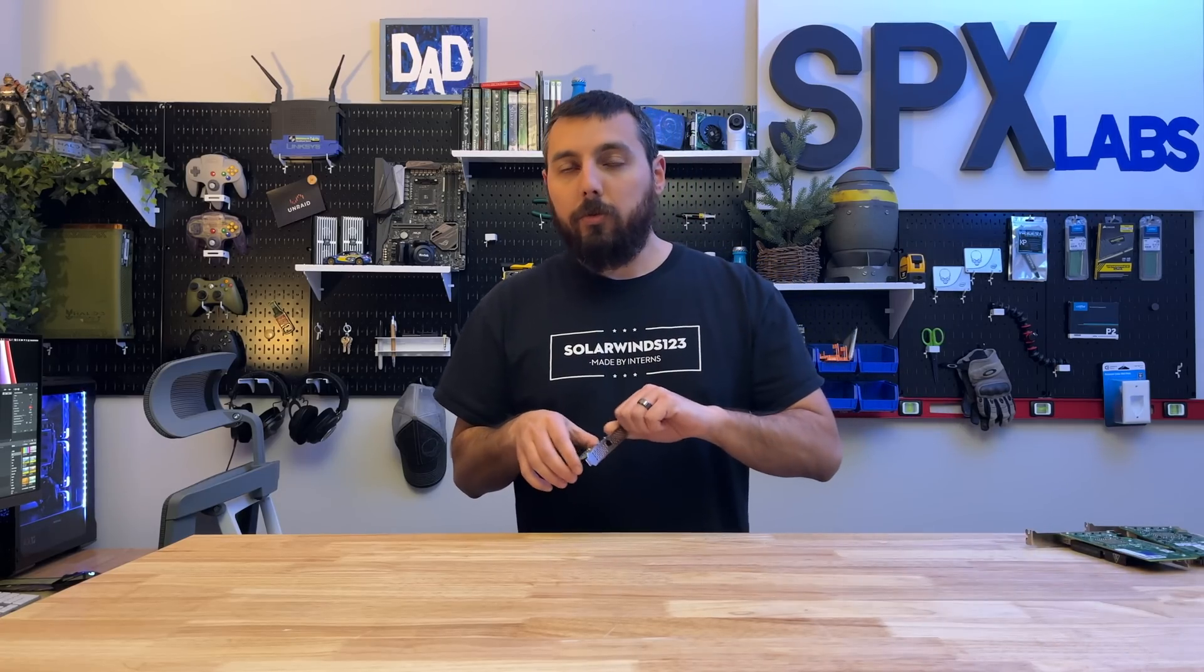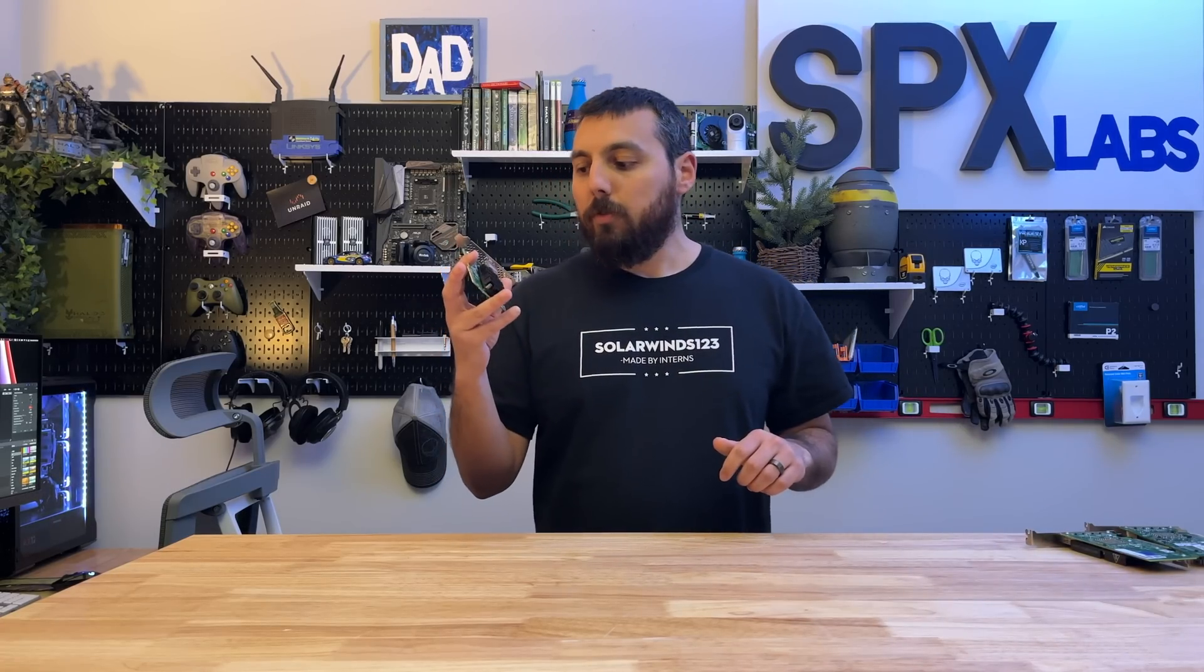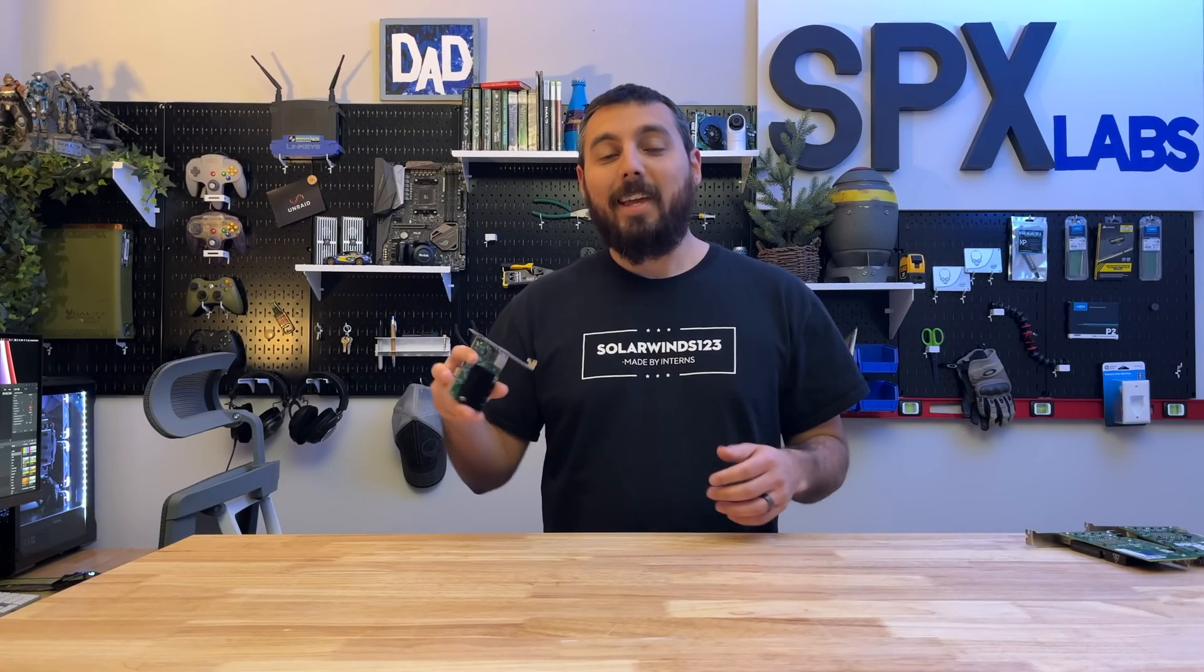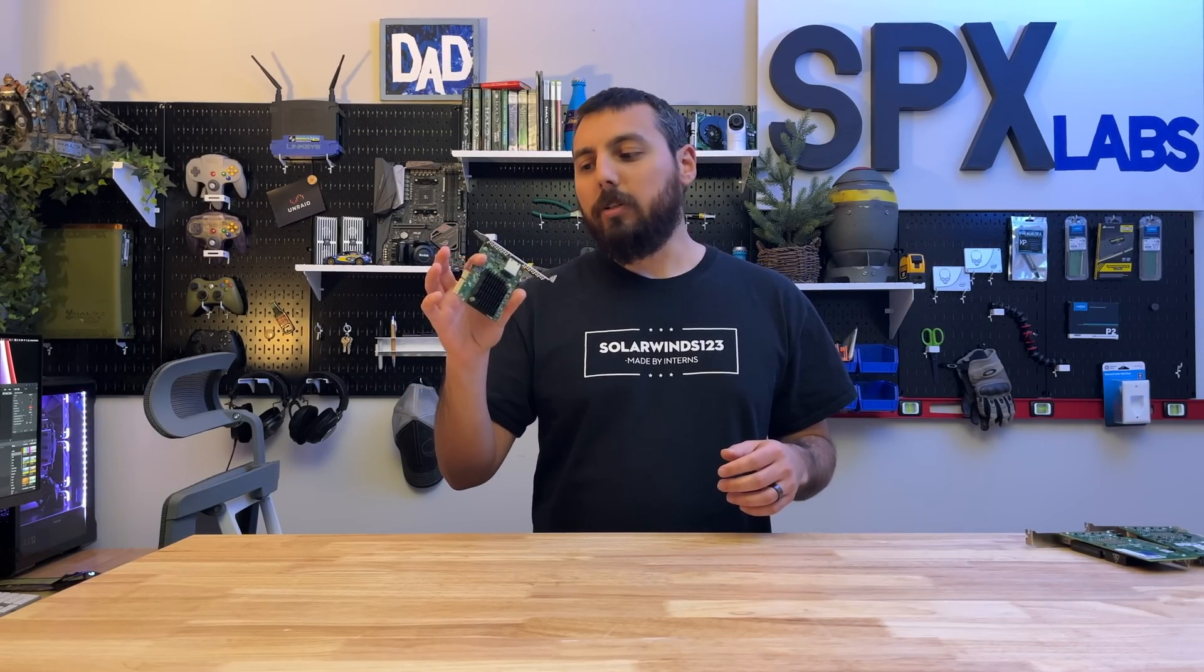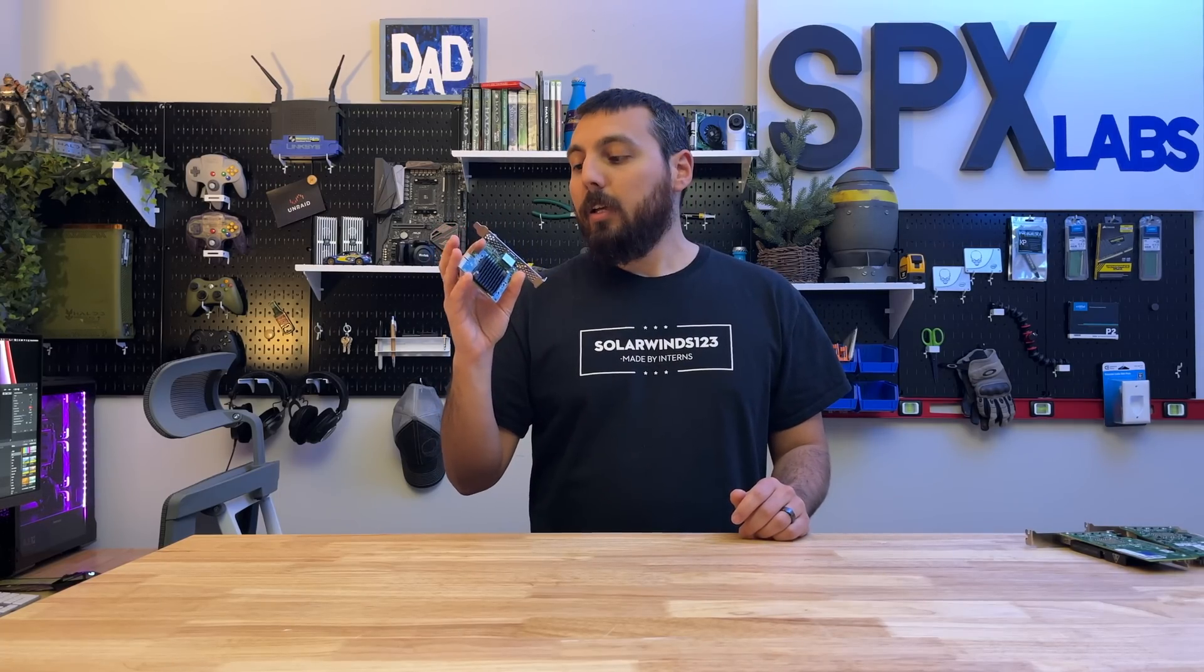So I dug through my box of junk, and I found my Aquantia, or Aqtion, however you want to say it, 10 gig card, and that worked right out of the box, no drivers required, and I was able to get five gigabit per second on my gaming computer to do all of the tests that you saw previously.